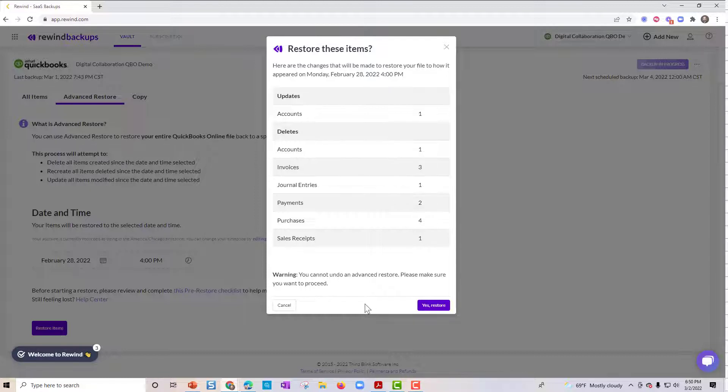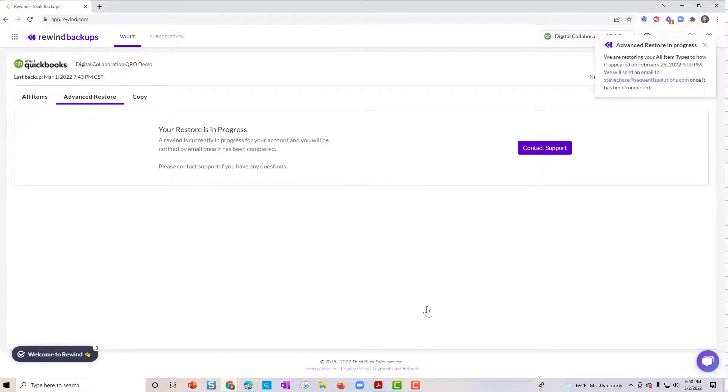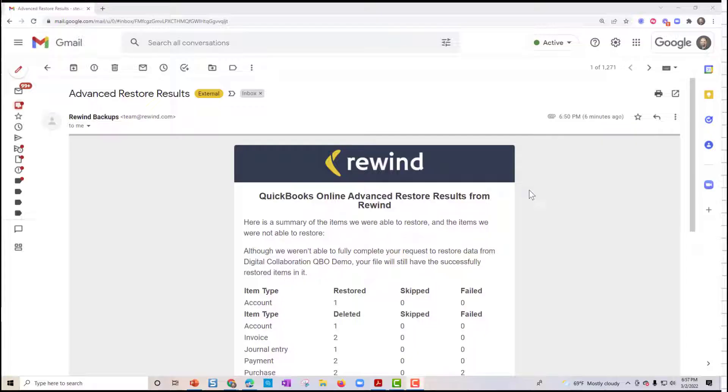Warning, you cannot undo an advanced restore. Make sure you want to proceed. Yes. And I'll get an email when that process has been completed.